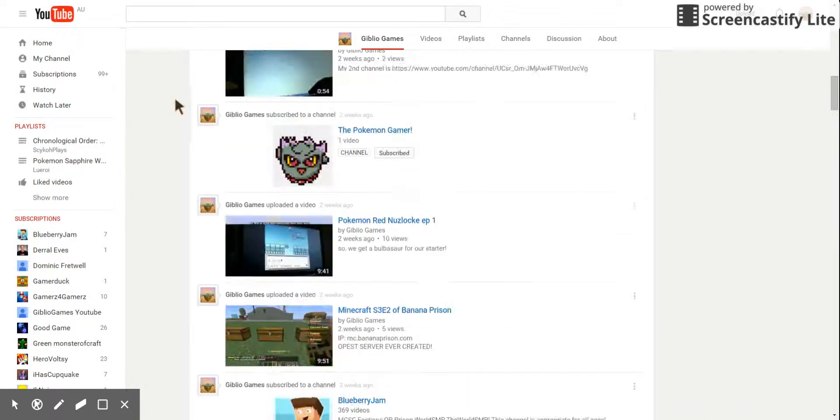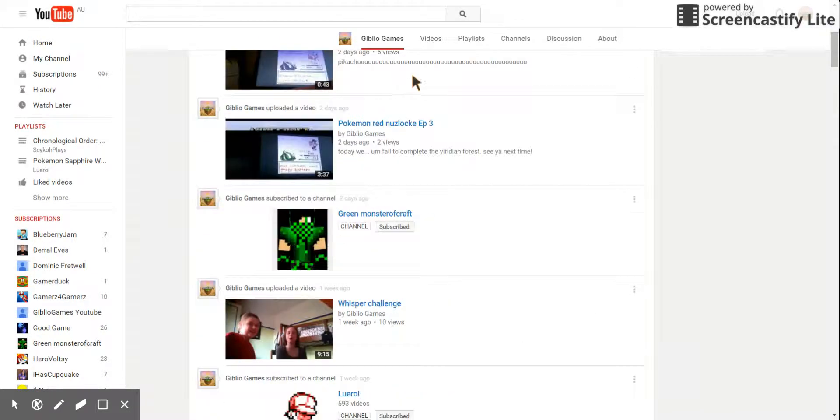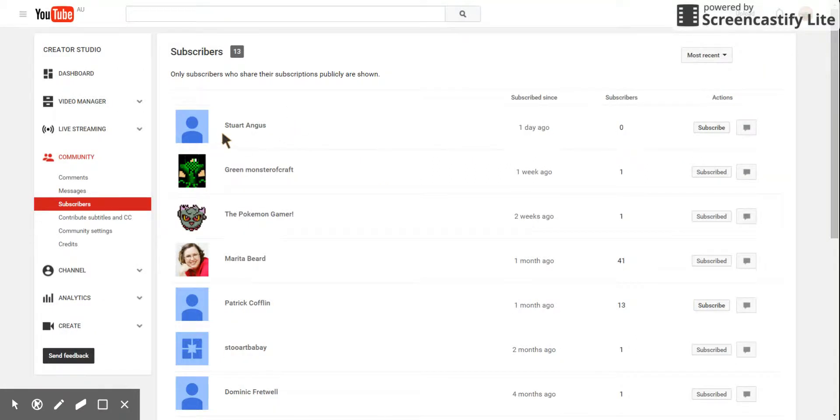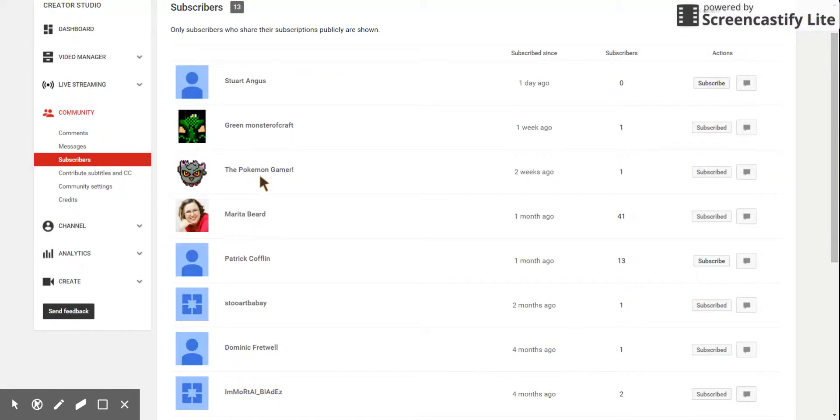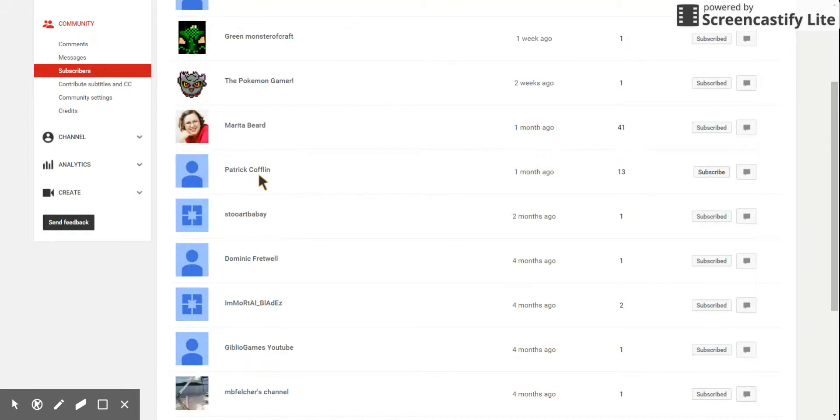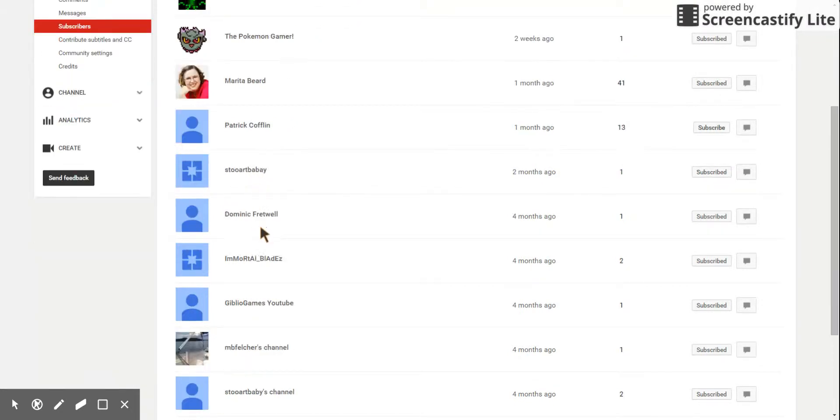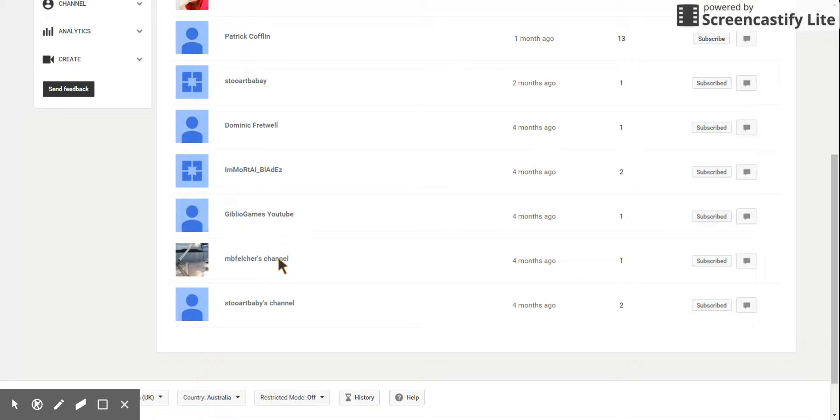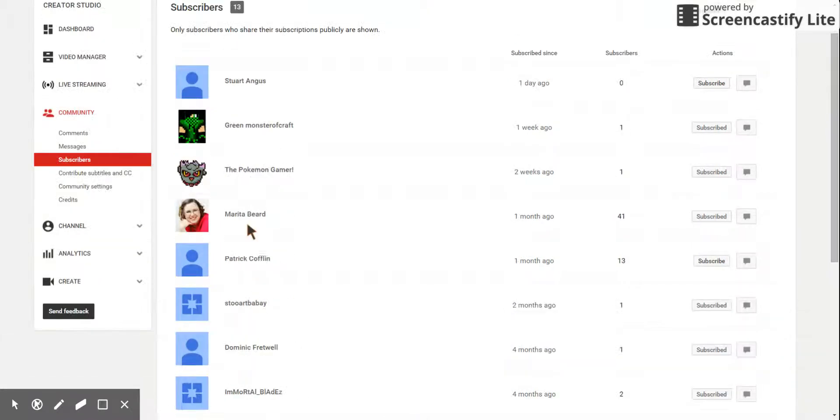So thank you everyone who's subscribed to me. And I'm going to be looking over those people. Steward Angus, Green Monster of Cross, The Pokemon Gamer, Marita Bidd, Patrick Coughlin, Stuart Baby, Dominic Fretwell, Immortal Blades, Jubilio Games YouTube, MB Fletcher's channel, and Stuart Baby's channel.